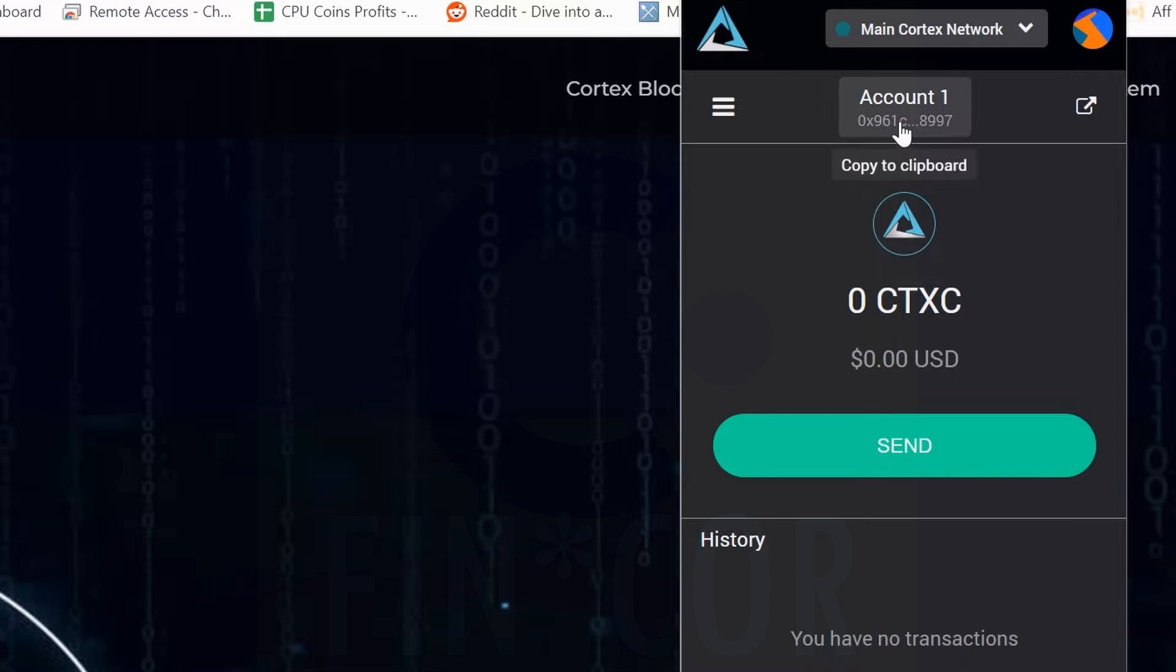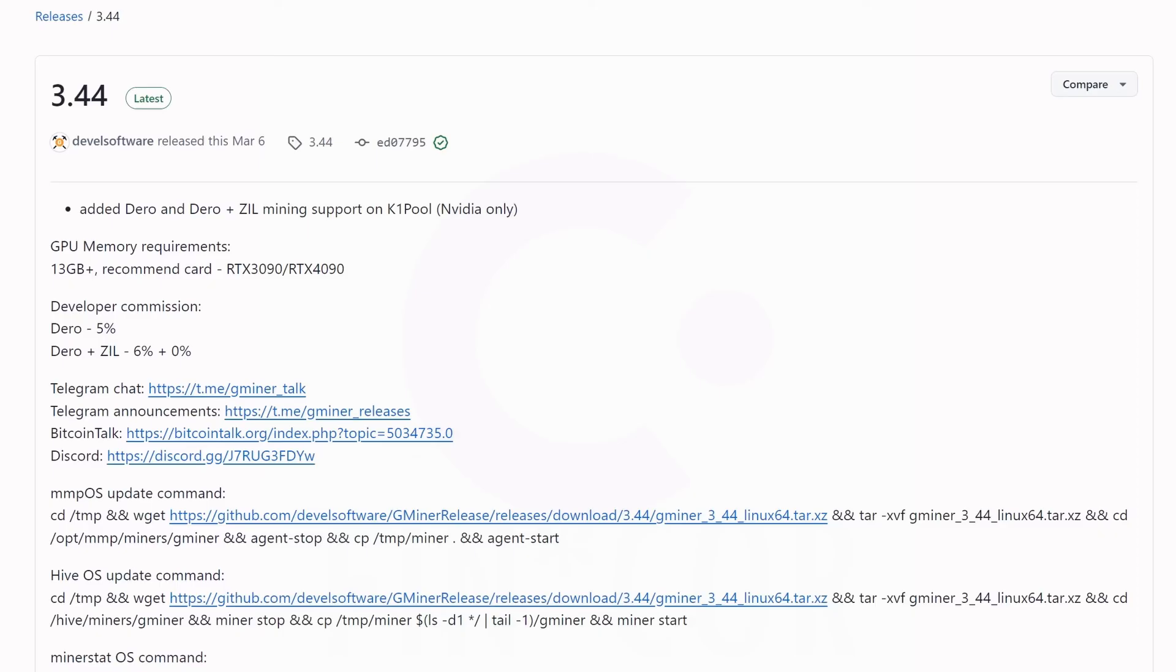You will get to this point right here. And here you can see this is your wallet address that you will be mining to. Simply click on that, copied. Now we can get mining.